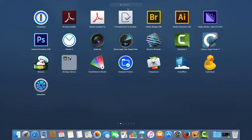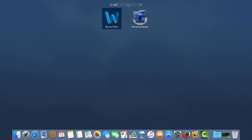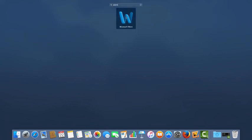I can also search up here at the top for an application I want to find and then click that icon to launch it.